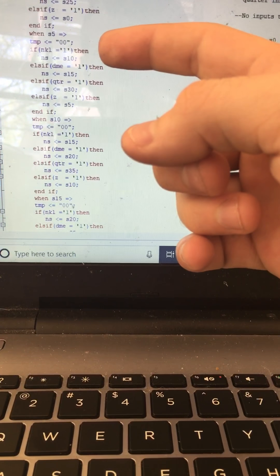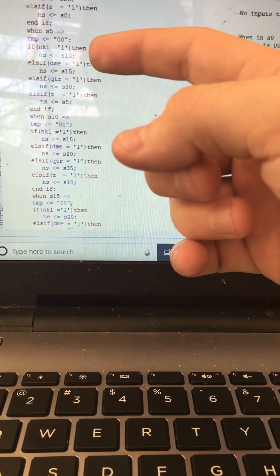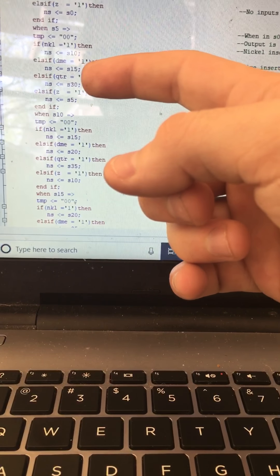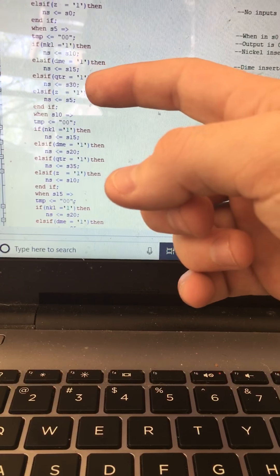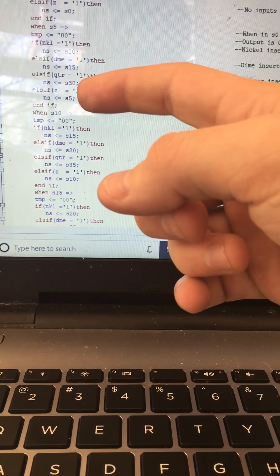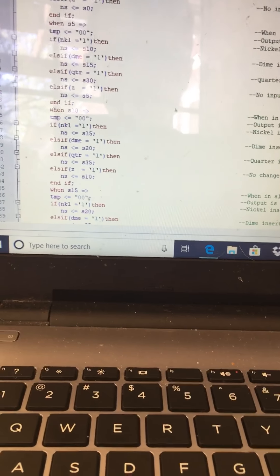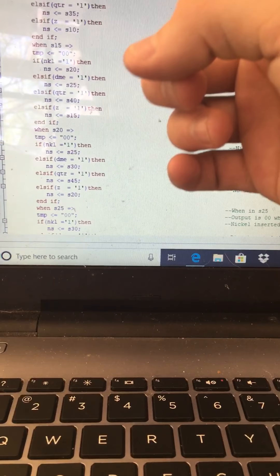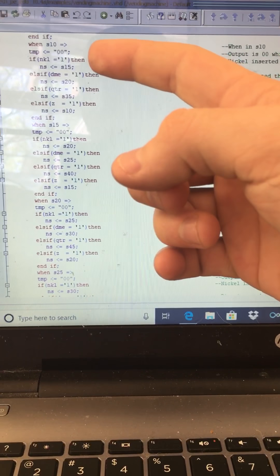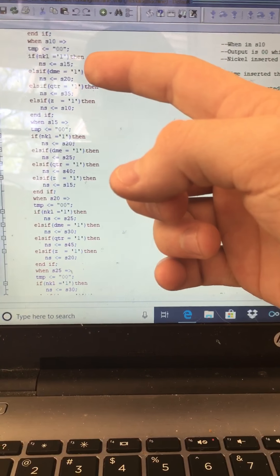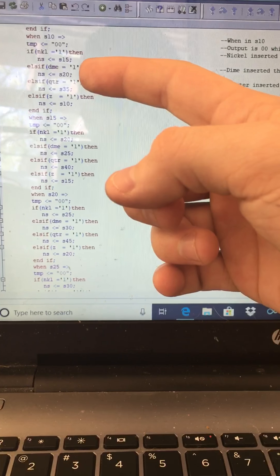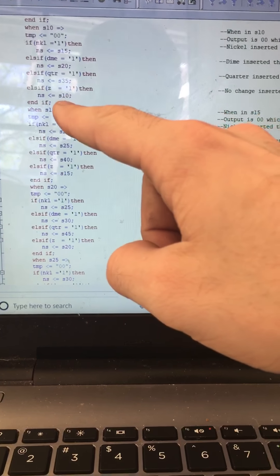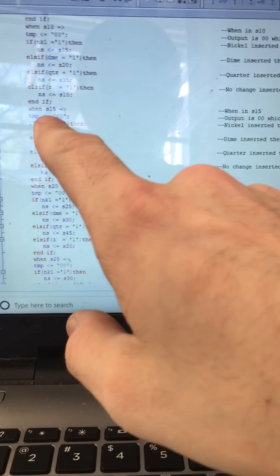When in state five, temp is set to zero-zero. If a nickel is inserted, next state is ten; if a dime, state fifteen; if a quarter, state thirty. If nothing is inserted it stays in state five. When in state ten, the output is zero-zero. If a nickel is inserted it goes to state fifteen; if a dime, state twenty; if a quarter, state thirty-five. If nothing, it stays at state ten.